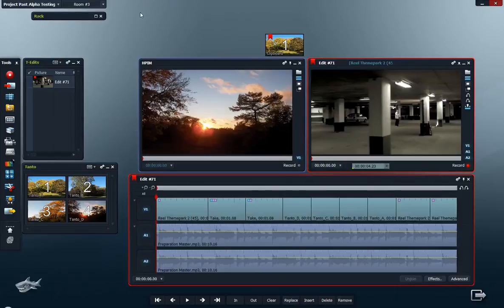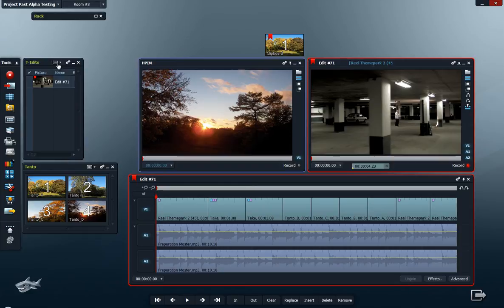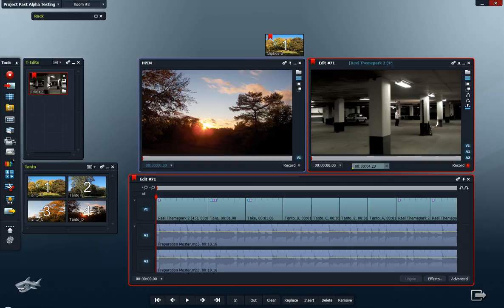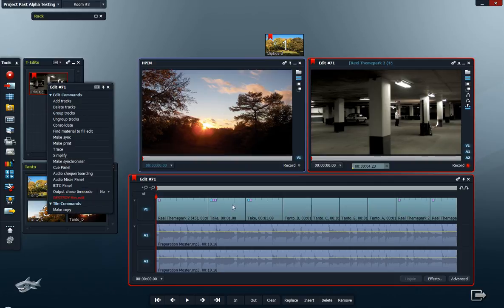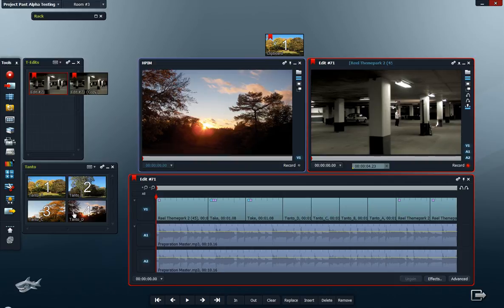Okay, let's start by making a copy of the edit in the bin. To do this, you have to change the bin view to tiles, right-click on the edit, and make a copy.